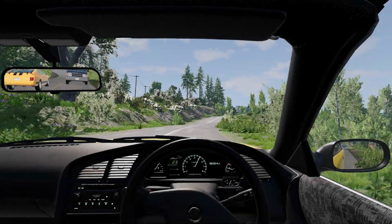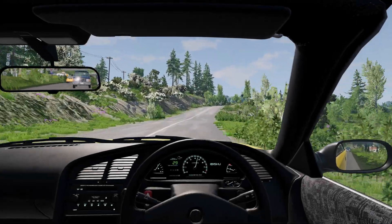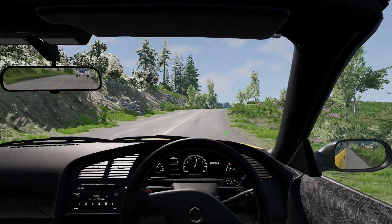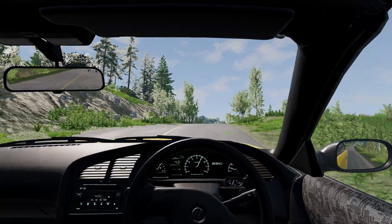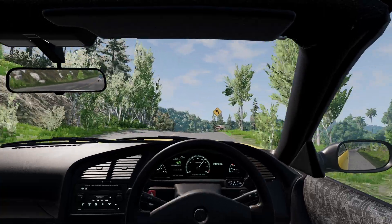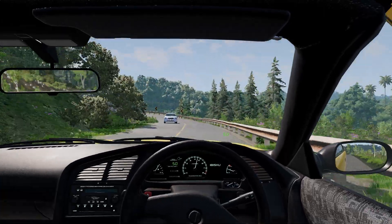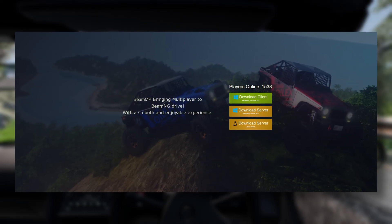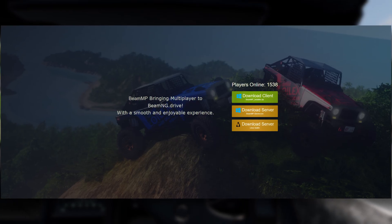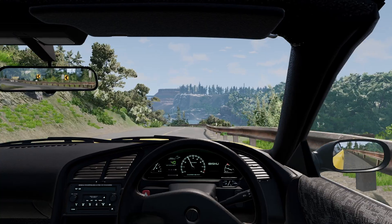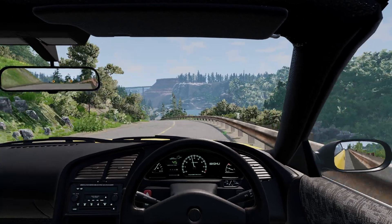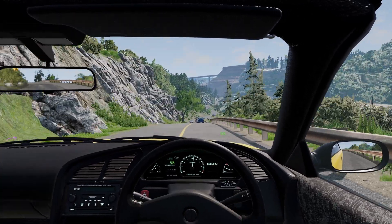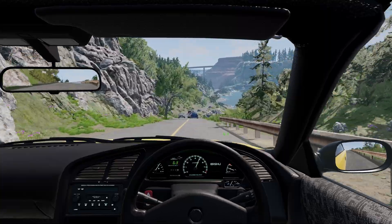Hey what's up everyone, it's Exilent and today I'm going to show you how to set up your own BeamMP server for BeamNG. If you didn't know already, it's a multiplayer mod so you can play with your friends. First, before we get into the tutorial, you need to figure out how you're going to set up your BeamMP server.